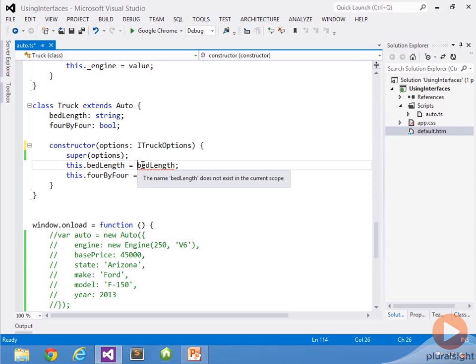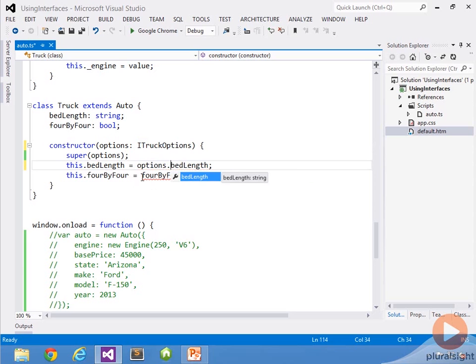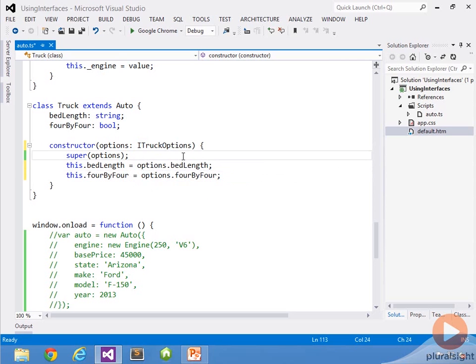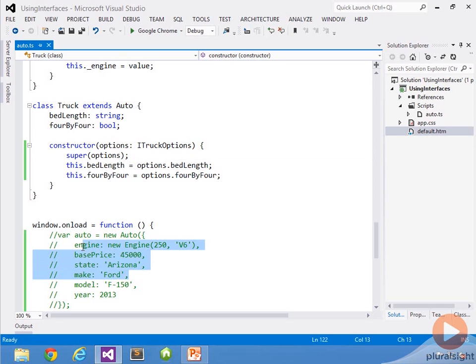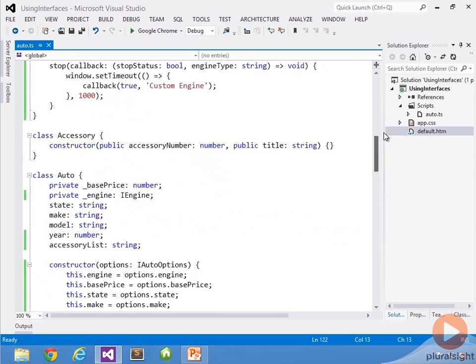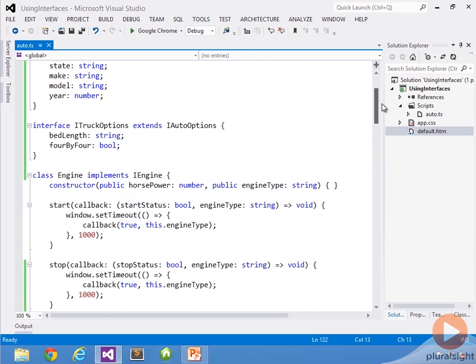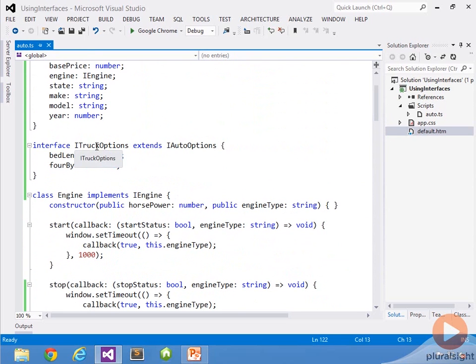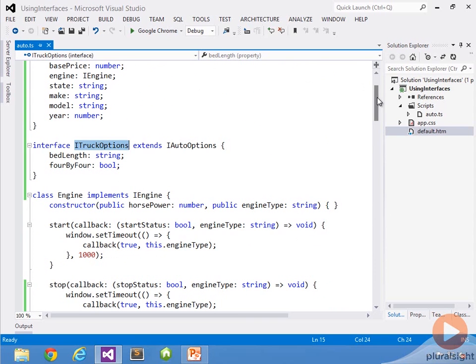The iTruckOptions will now have what we need. So now we can simply say options.bedlength and options.4x4, and we're ready to go there. You can see how much cleaner this is. Now it may not be evident why it's cleaner other than there's just one parameter, but we'll see that down right here as we actually new up this truck. That's our first getting started with extending the interface. Again, I'm not actually using the interface on a class per se, explicitly doing it. Instead, I'm doing it kind of behind the scenes, you'll see in a moment.